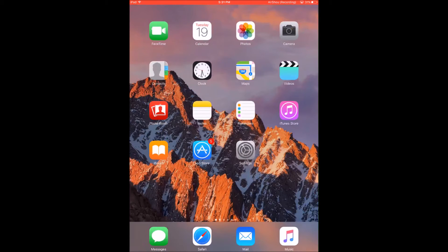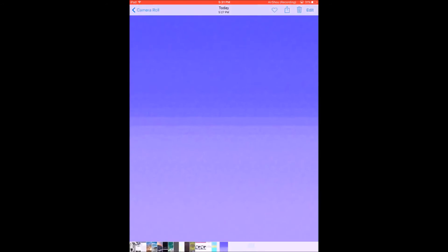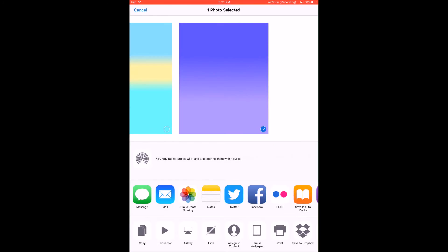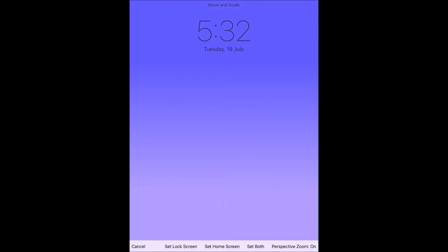After I've done that, I just need to go into my photos app and select the image which I downloaded, so I'm going to set it as my wallpaper. I'm going to turn off the perspective zoom and I'm going to set it as my home screen.